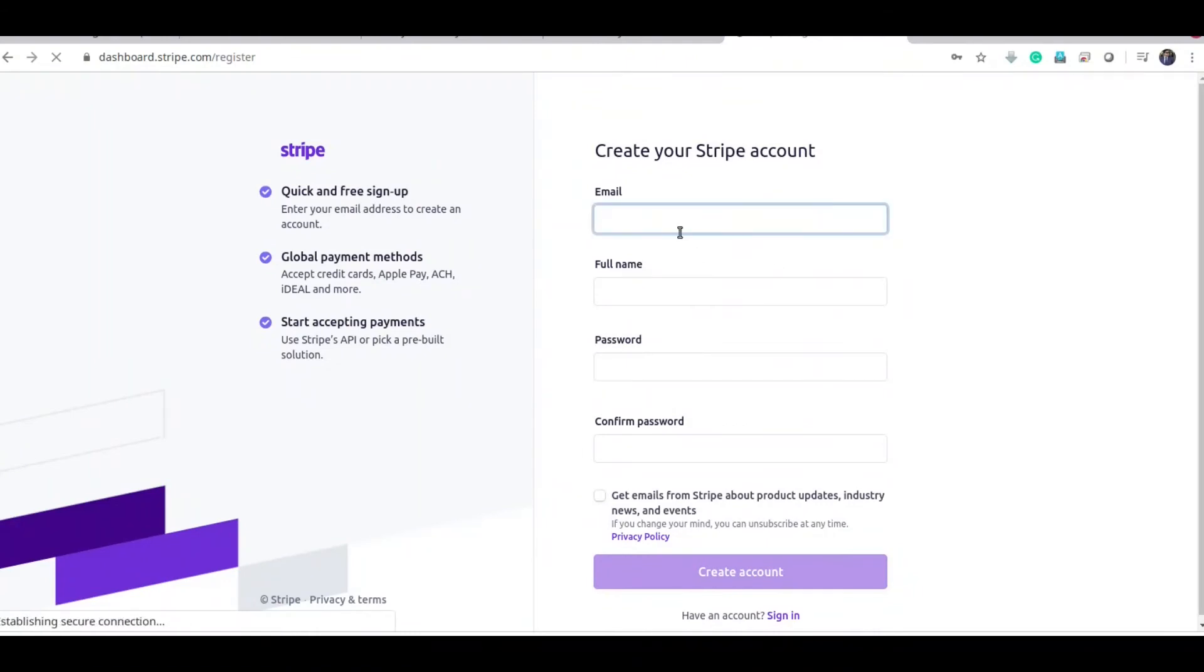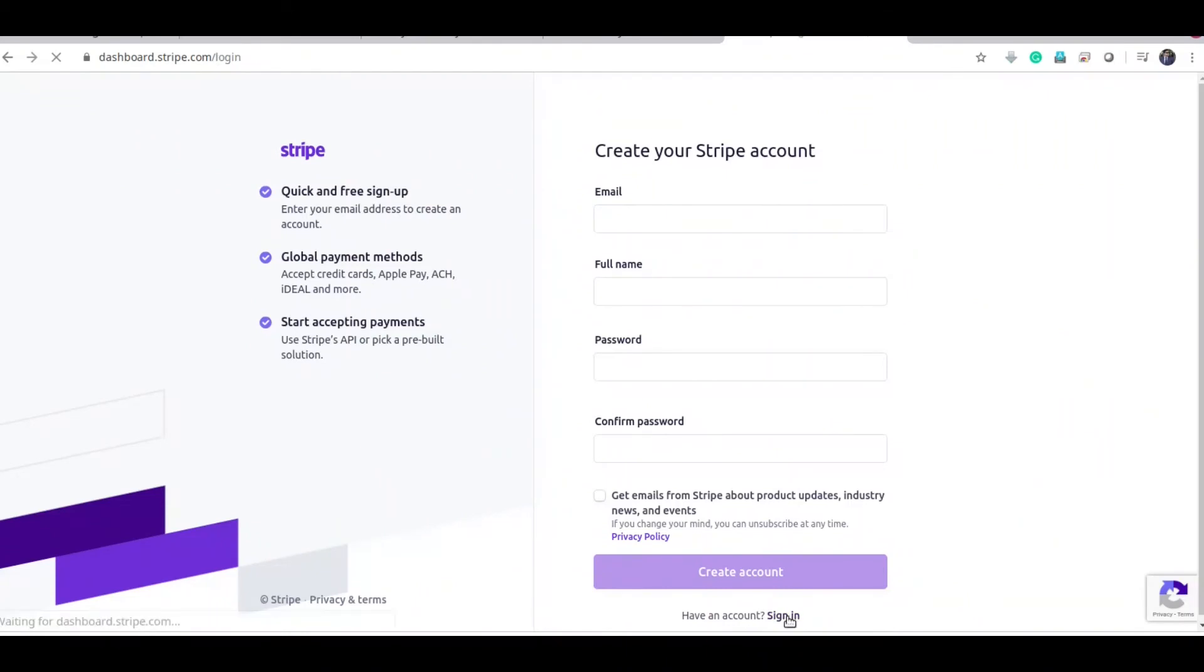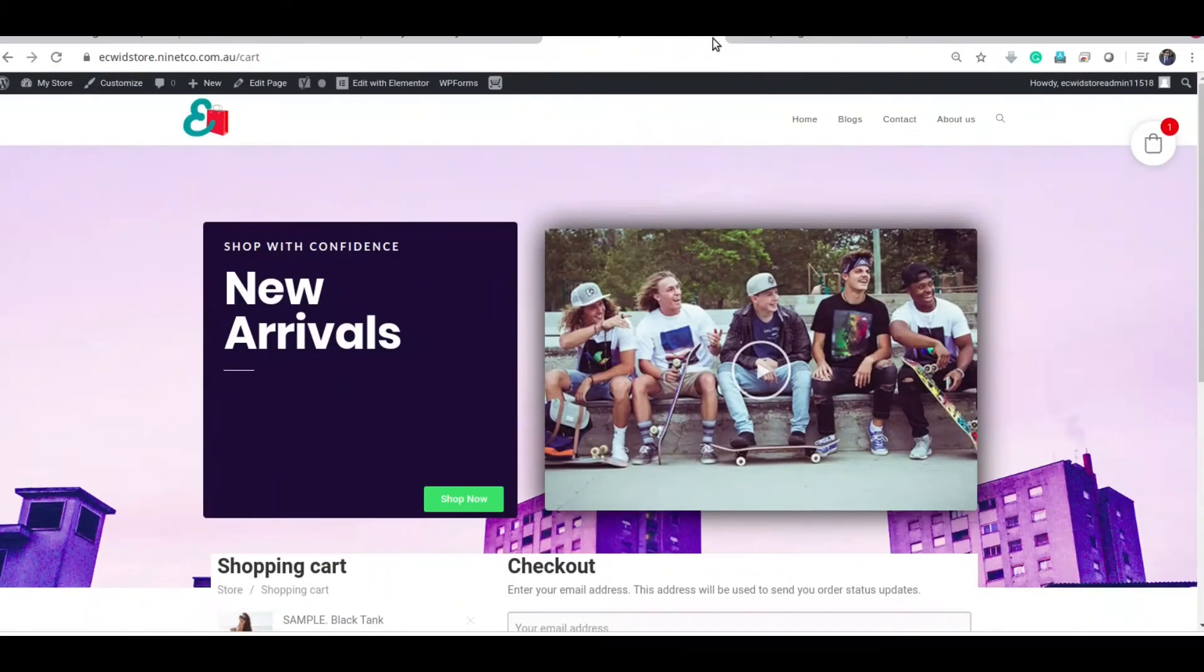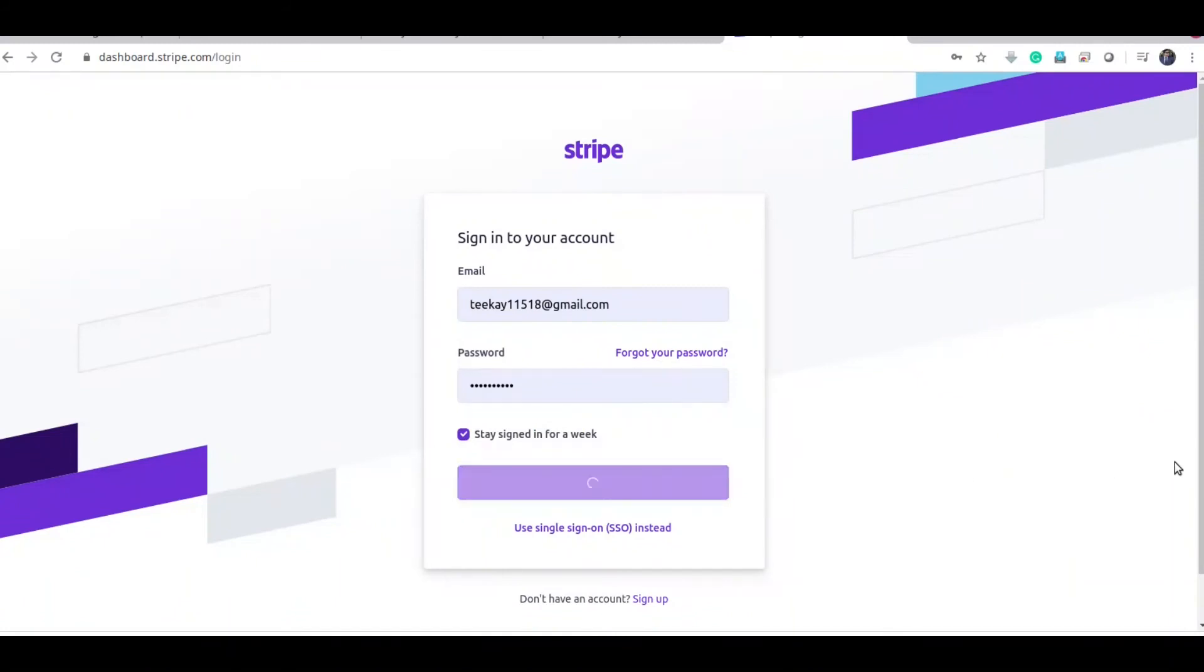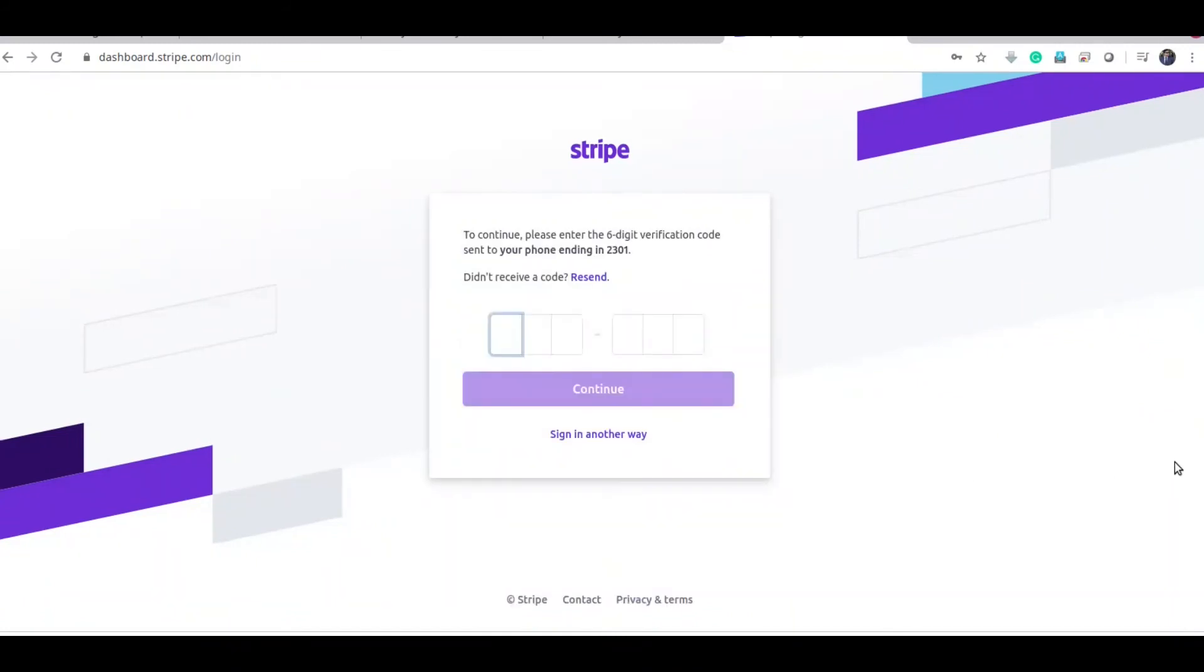I already have another Stripe account, so I am going to sign in to that account. I have enabled two-factor authentication, so I need to put that code in.